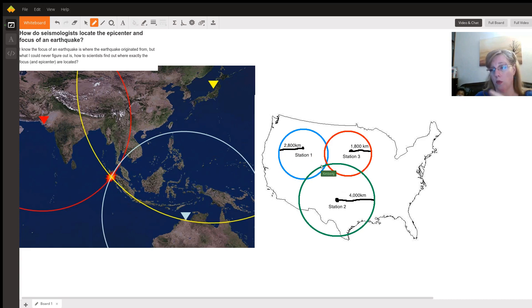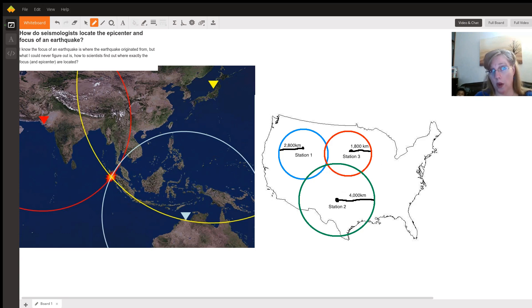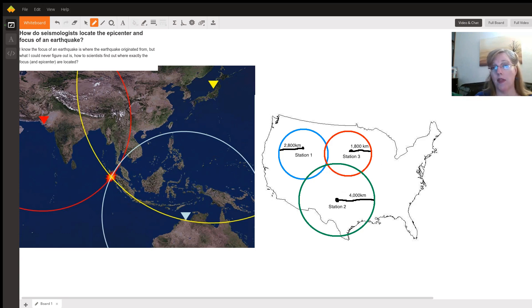And at that point where the red circle and the blue circle cross, they know it's one of those two locations. That's why we need the third guy and that's why they call it triangulation.